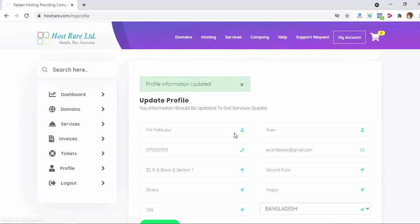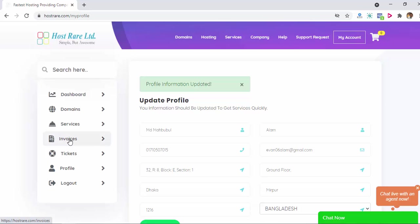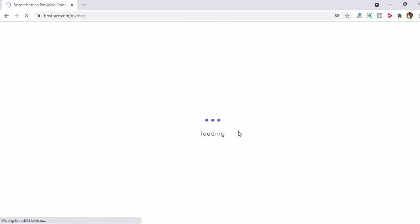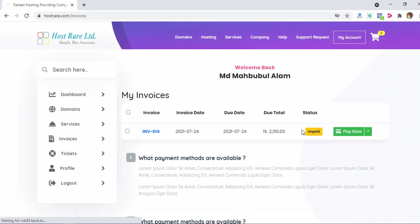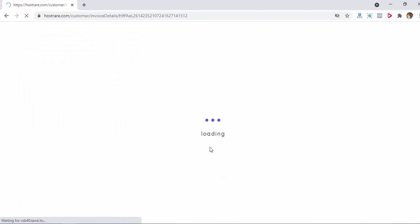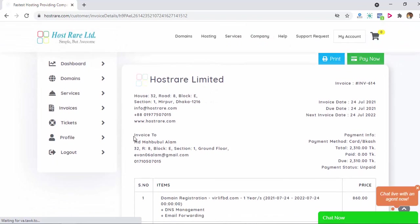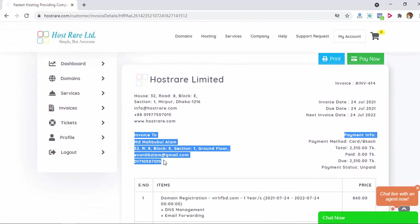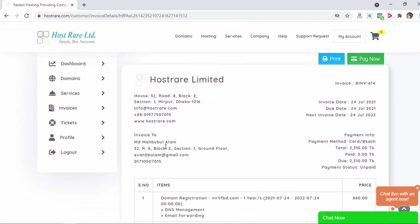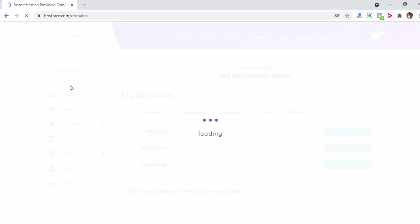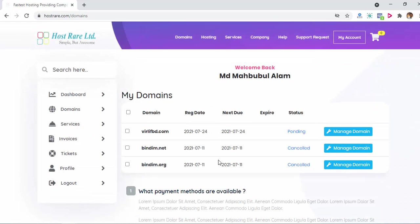If you update your profile information, inside your invoice you will see the information here. So profile information updating is very important. Let's go to domains. In this domain menu you will see your active or inactive domains which you ordered with hostia.com.